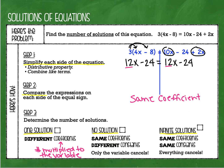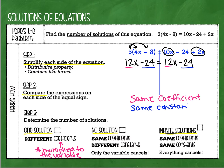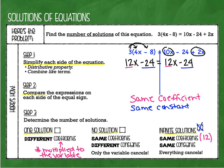Now we're going to compare the constants — the plain numbers that are added or subtracted, no variable. Negative 24 is the constant on the left side and negative 24 is the constant on the right side, so these expressions also have the same constant. Looking at our choices: same coefficient and same constant — that means it is infinite solutions. They both have 12x and they also had the same constants on both sides, which was negative 24.